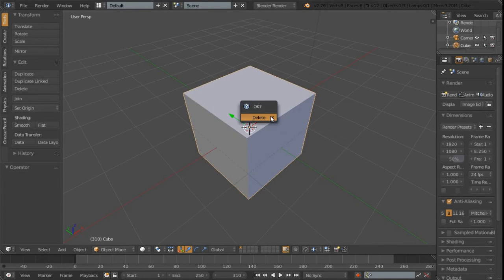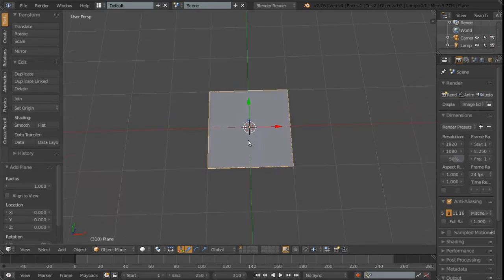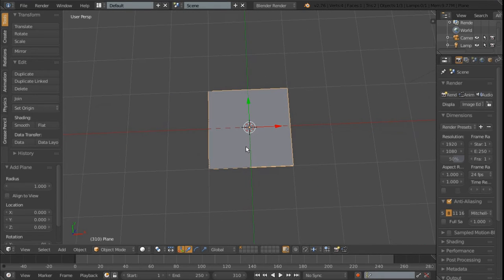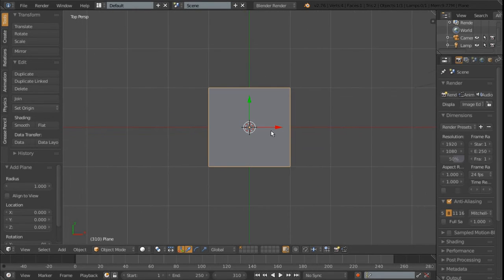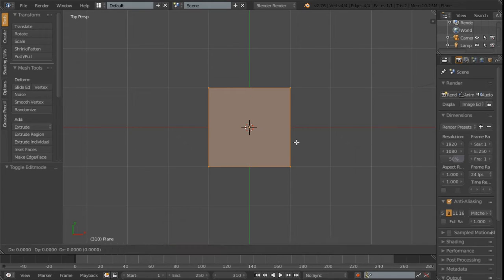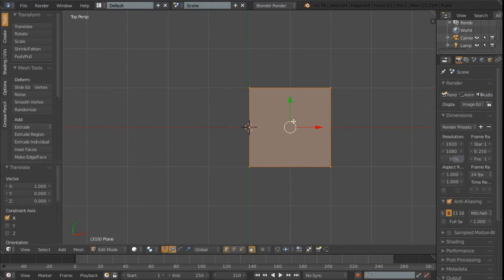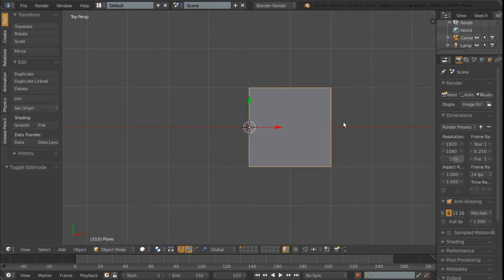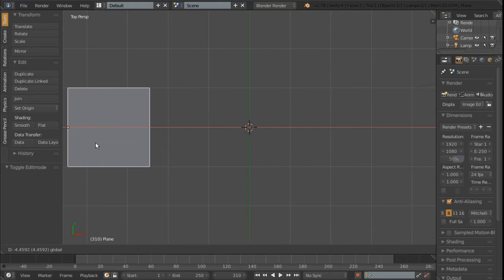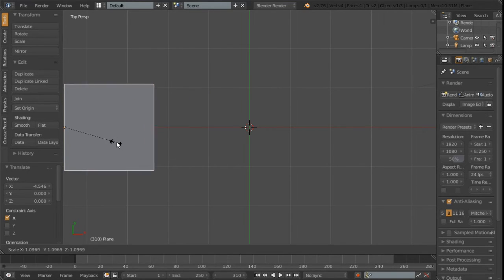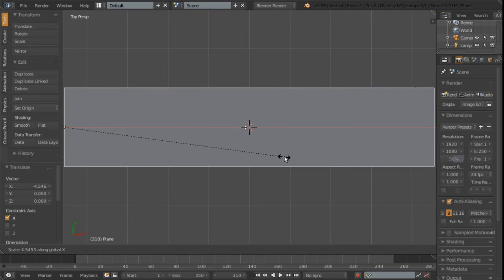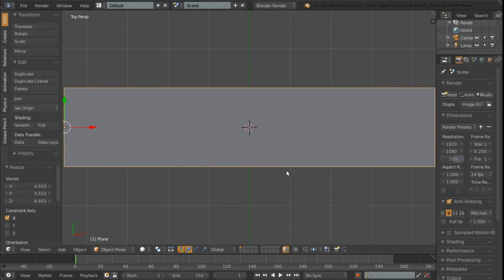So I'm going to delete the cube and add a plane which is going to be my progress bar. Then I'm going to hit numpad 7 and then tab to go into edit mode and G, X and 1. That's just going to move it over to one side so when I scale it it doesn't overlap onto the other side. Then I'm going to move it to one side of the screen like this and just scale it on the x-axis until it reaches the other side.